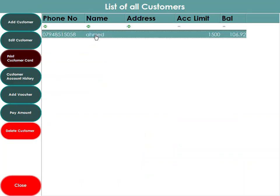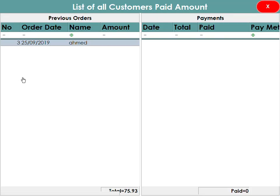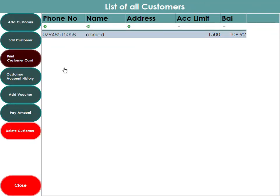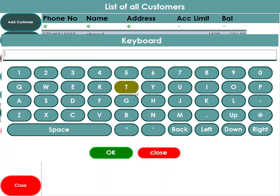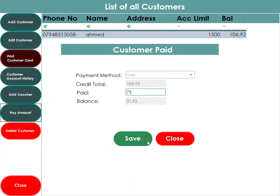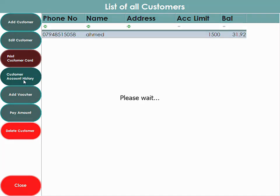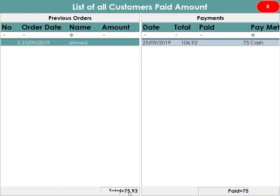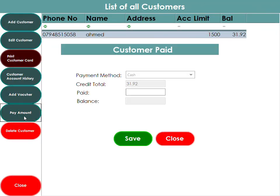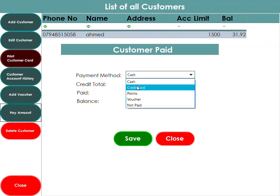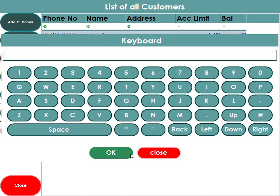Once marked as unpaid, you can go to the customer's account and see their full account history — all orders, amounts owed, and outstanding balances. For example, order number 3 from 25th September 2019 for customer Ahmed shows a total outstanding of £75.93. If the customer is making a payment, you click on the customer, enter the amount paid — say £75 — and the system calculates the remaining balance of £35.92. The account history on the left shows all invoices, and the right shows money paid in.